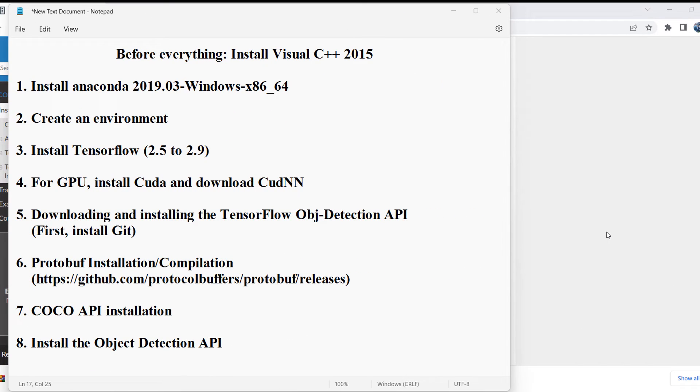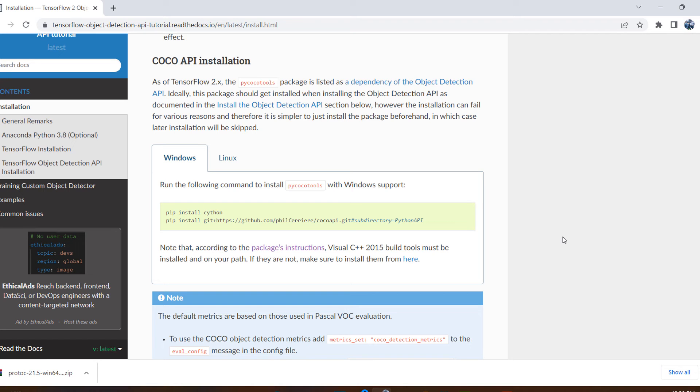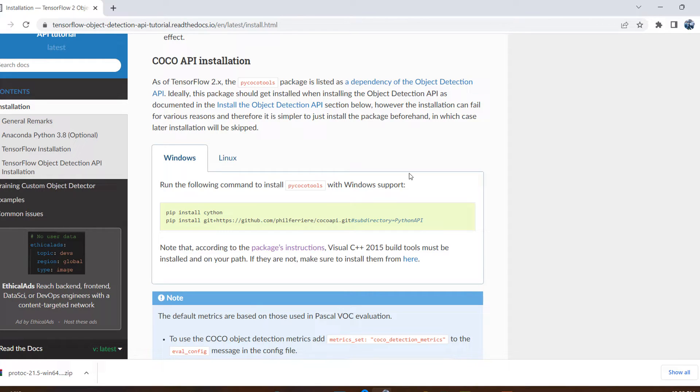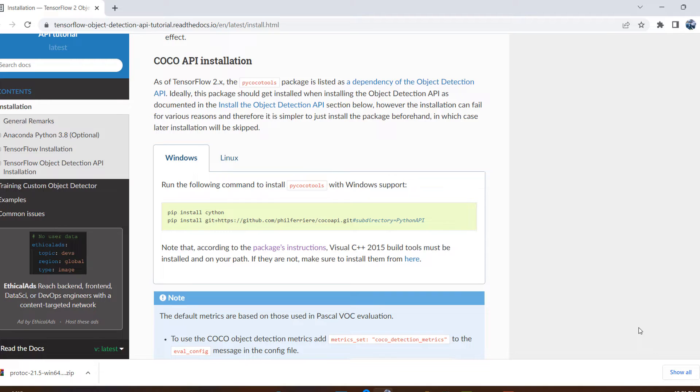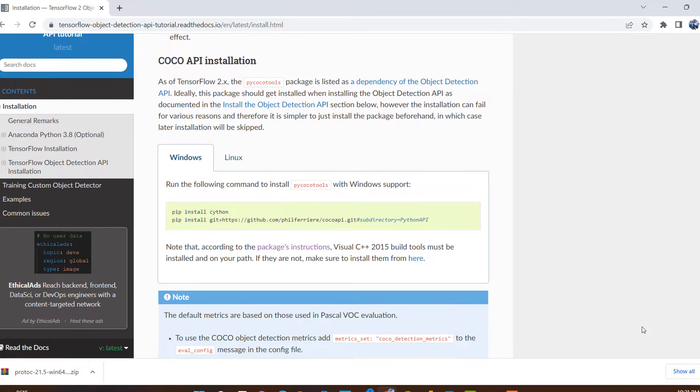In the seventh step, we will install COCO API. I have already discussed this particular article. You can follow all the steps in this article. Here you can find code for Windows and Linux. We need to have Visual C++ 2015, so COCO API is a detection API dependency.